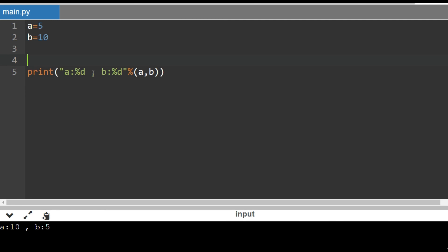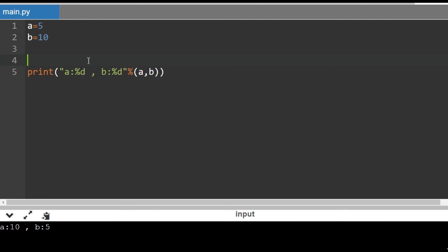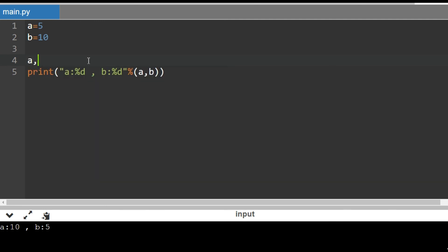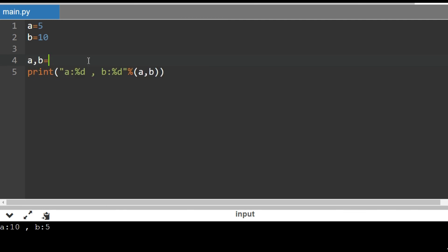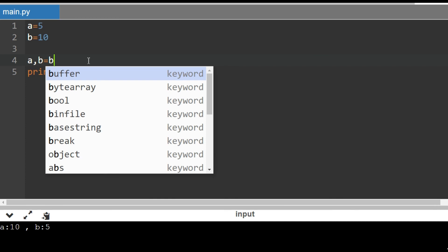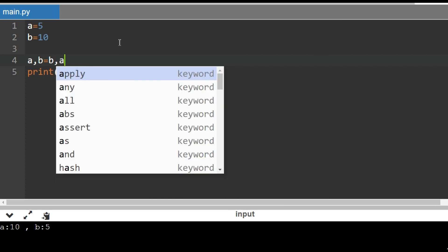Now in the fourth method I just write A comma B equal to B comma A. This is possible only in Python. Now values are changing. This is a simple method used to swap two numbers in Python.